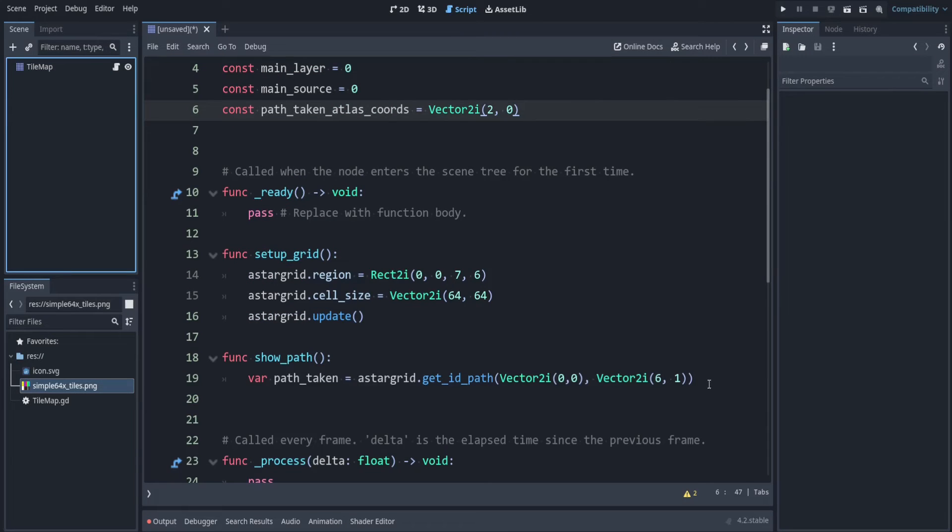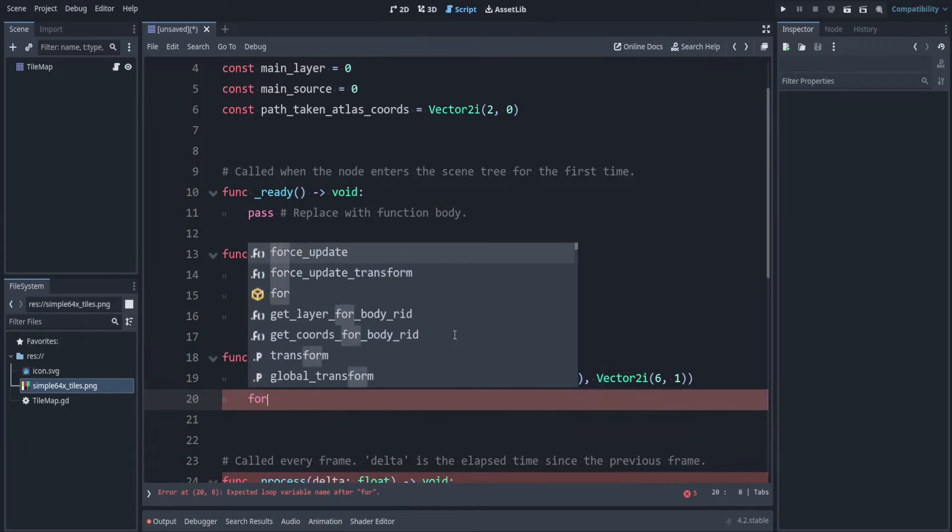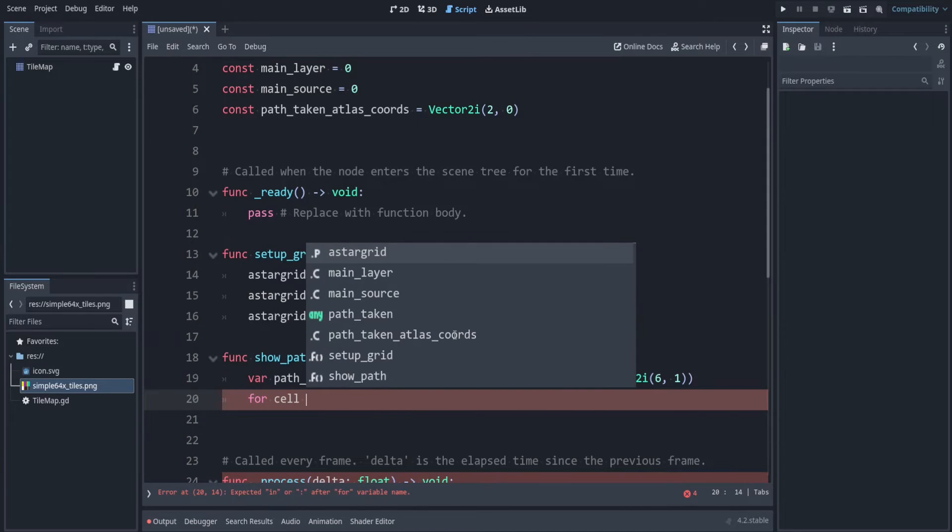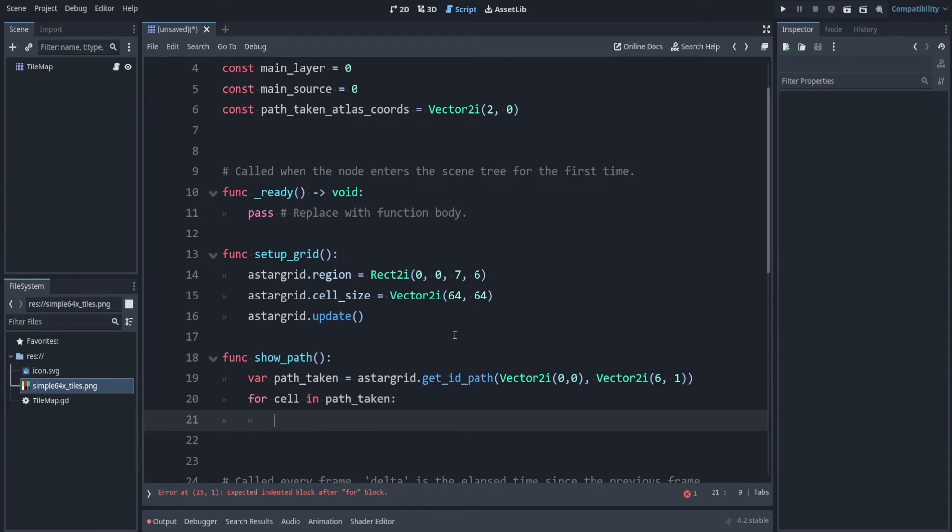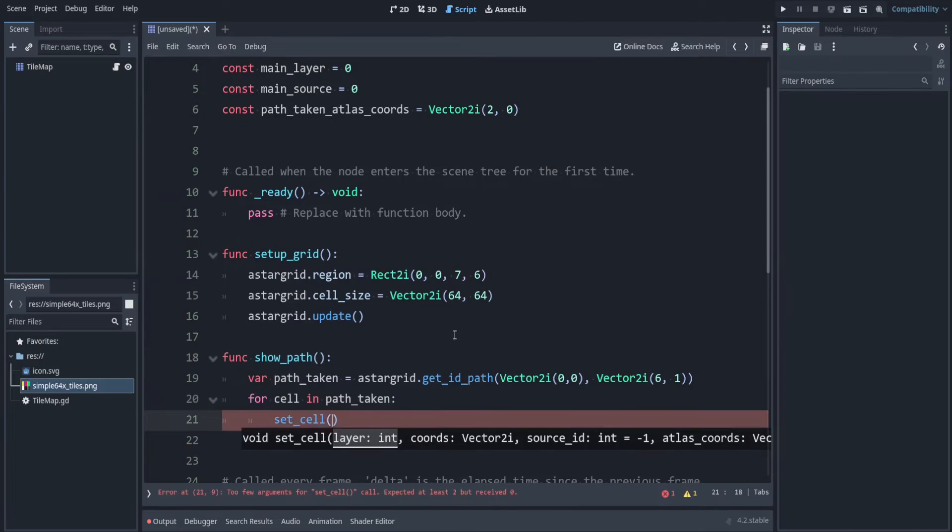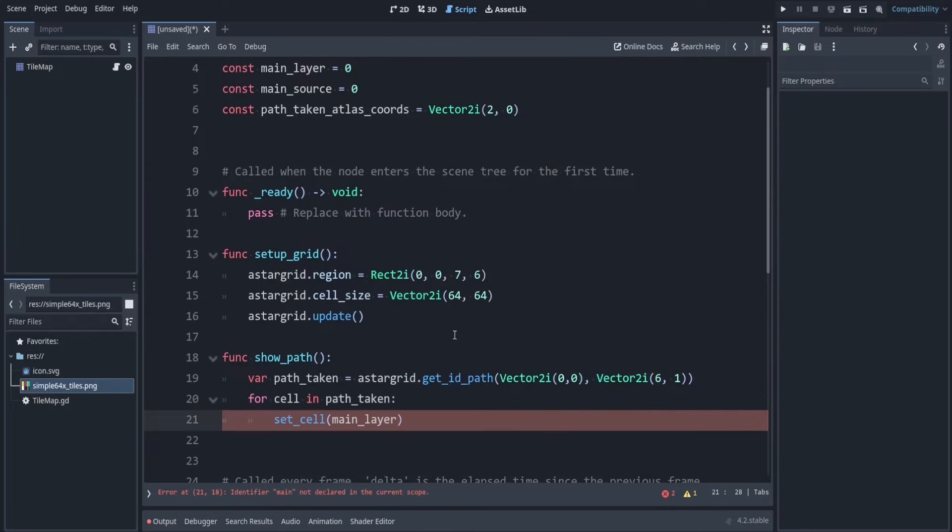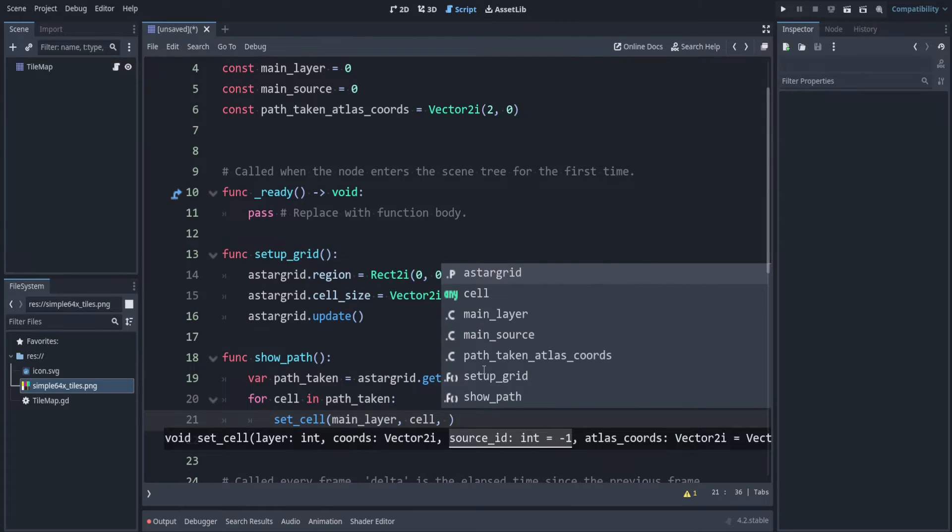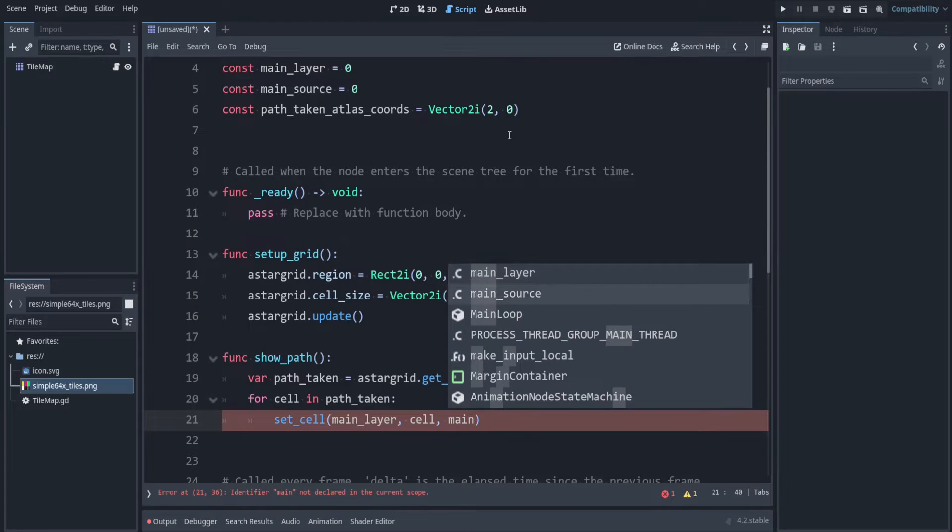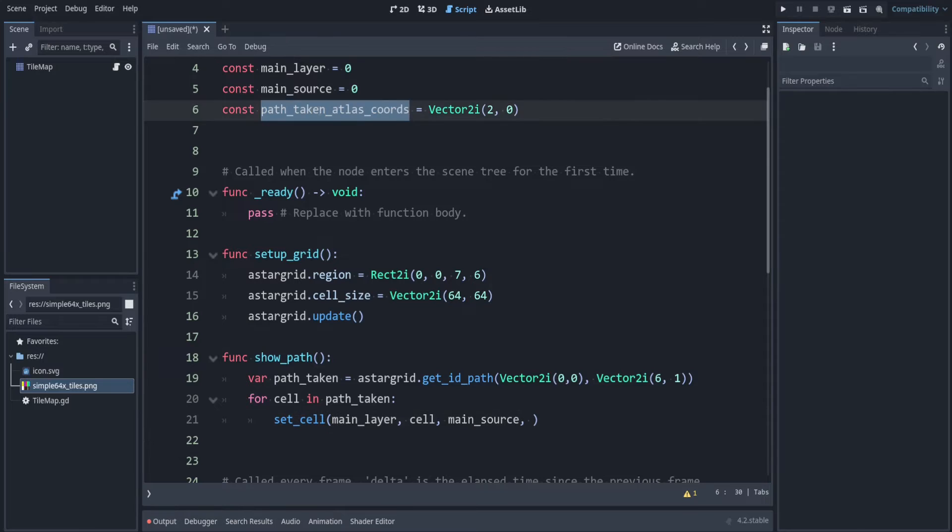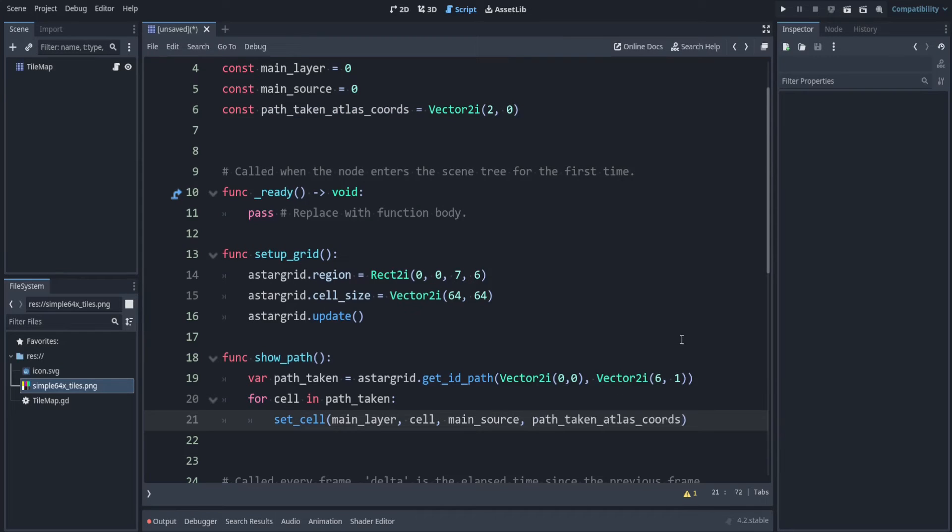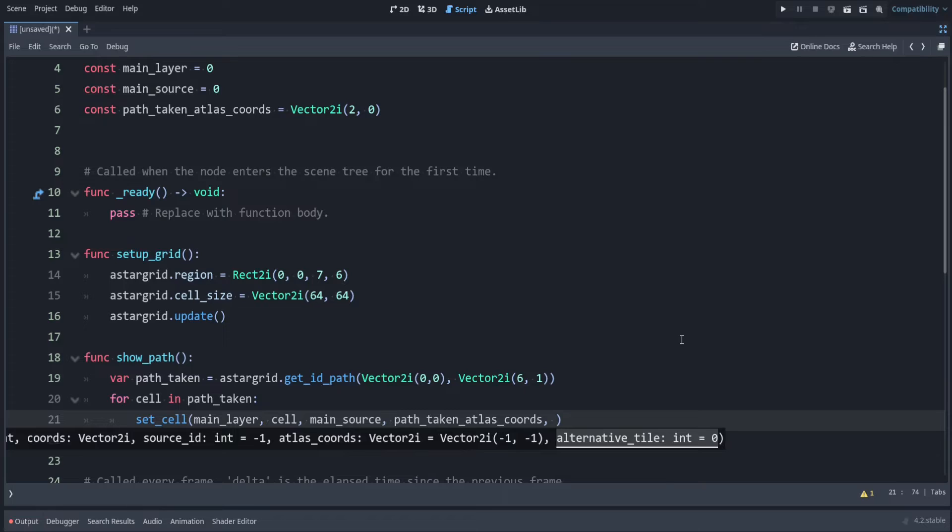Now let's use these at the bottom. So when we show the path let's go through each cell in this path. So for cell in path_taken and let's set the cell. The layer is main_layer. You could have this on a different layer if you wanted. The coordinates that we're setting is whatever cell we're looking at currently. The source id is the main_source_id. And the atlas coordinates that we're using is the path_taken_atlas_coords. And we don't need to fill in the alternative tile because we don't have one in this case.